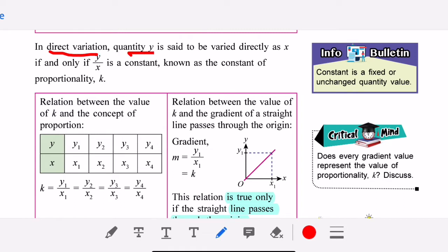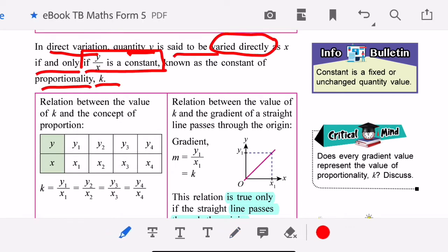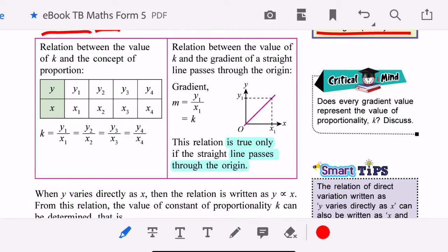In direct variation, quantity y is said to vary directly as x if and only if y over x is a constant. The constant of proportionality is called k. The constant is a fixed, unchanged quantity.